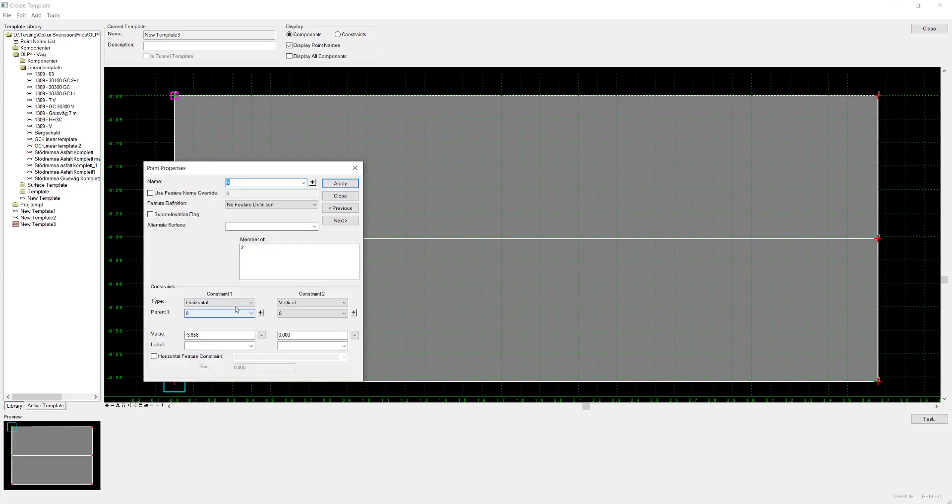I can open a point and you can see that it's horizontally and vertically constrained to 0.8.